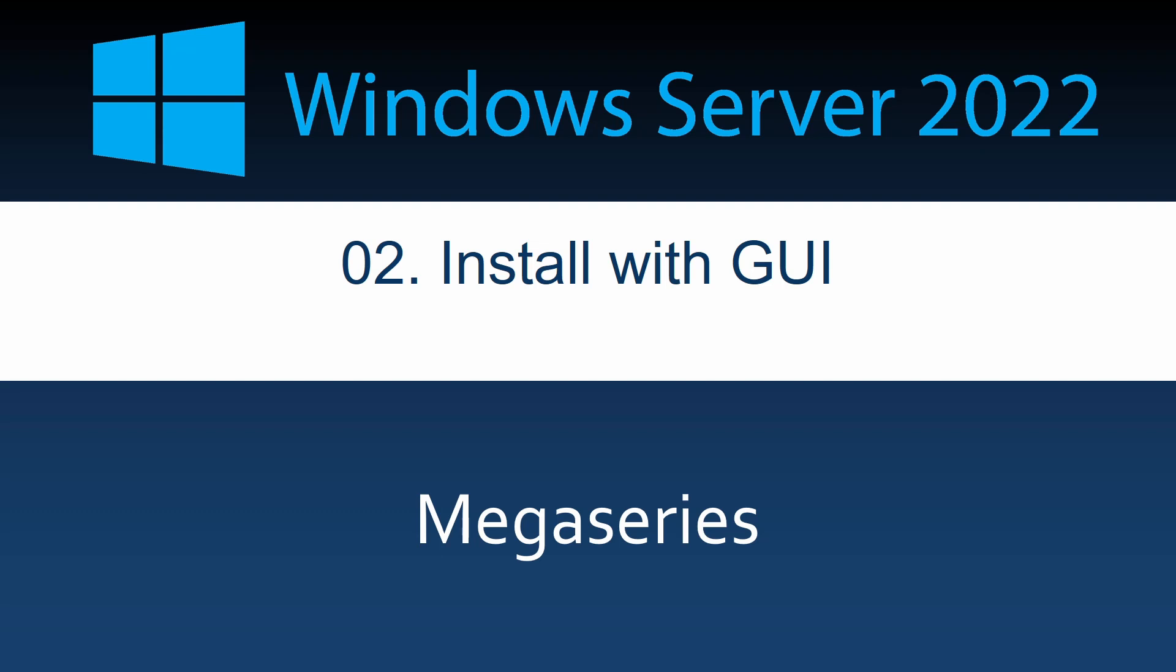Before we begin, I want to mention that this video is part of a bigger series about Windows Server 2022. You can see more if you go to my channel and find the playlist Windows Server 2022 Megaseries.